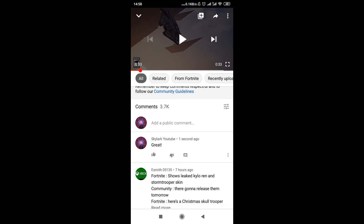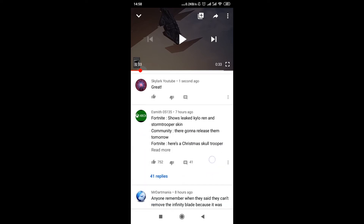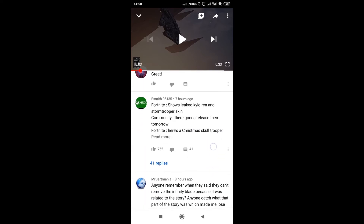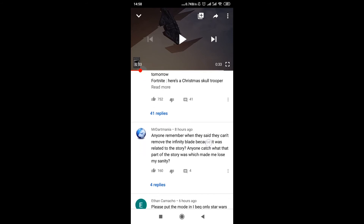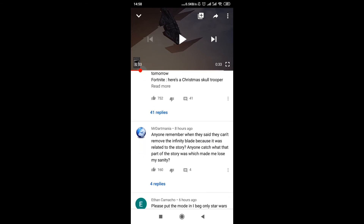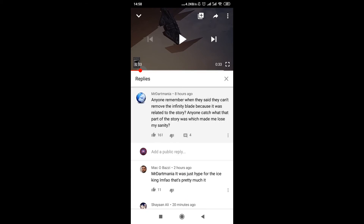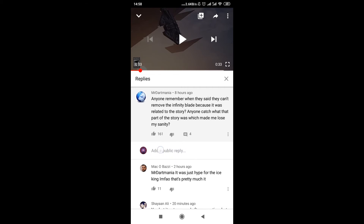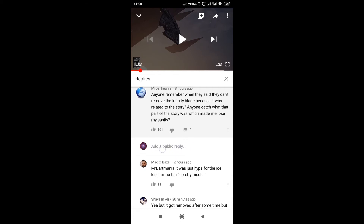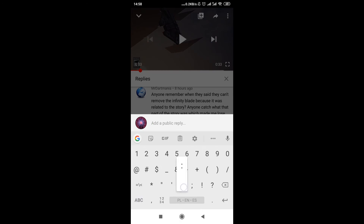Of course we can also reply to existing comments. In order to do that we just need to scroll down to the comment we want to reply to, then we click on the replies button under the comment, and once the button is clicked we can add a public reply. So we just click over here, write the reply, and then send it.